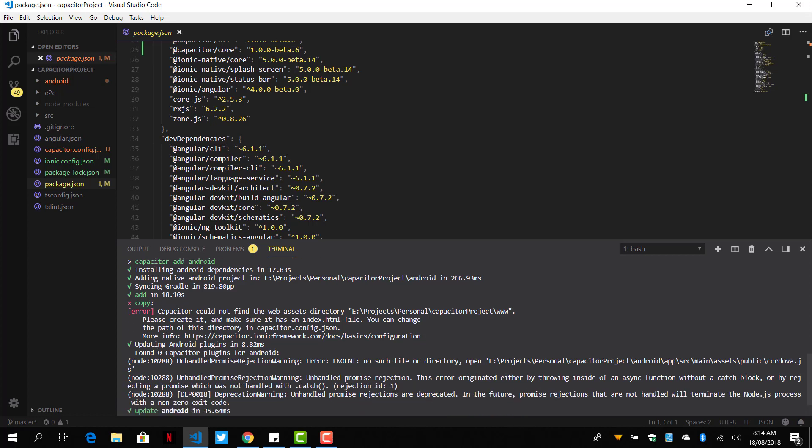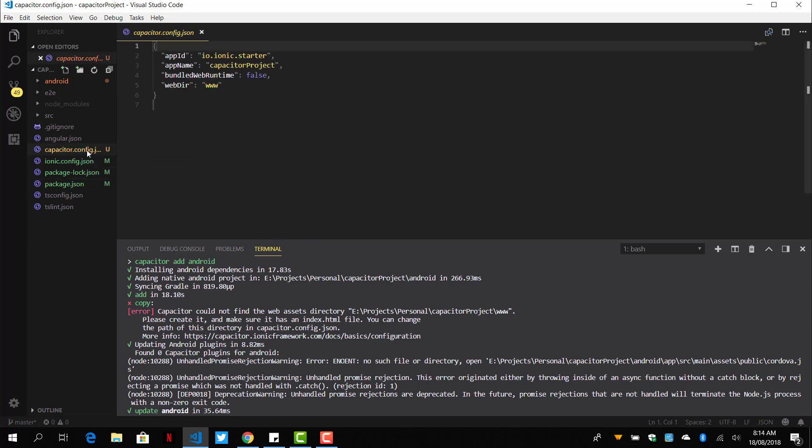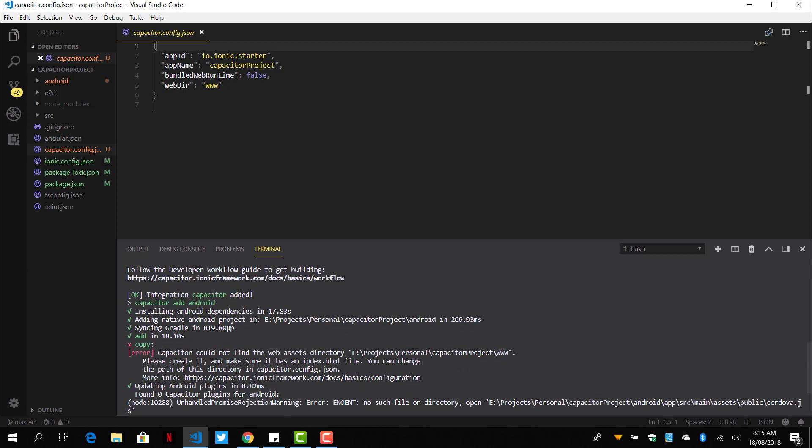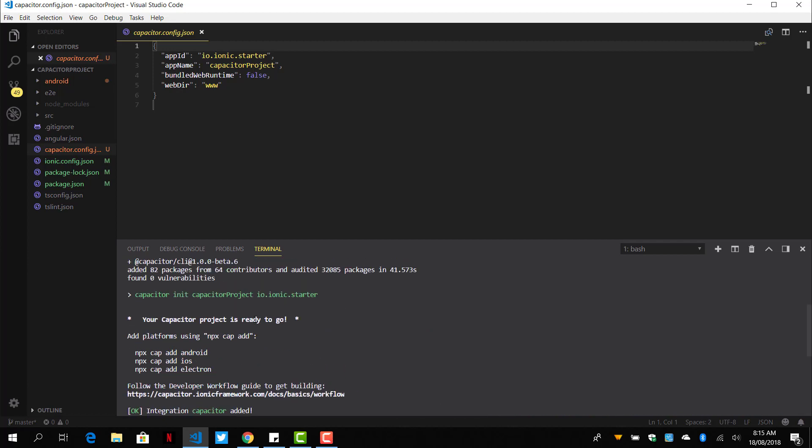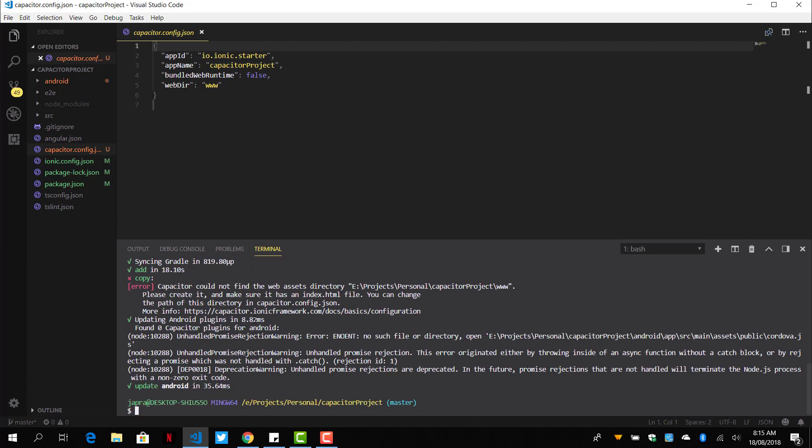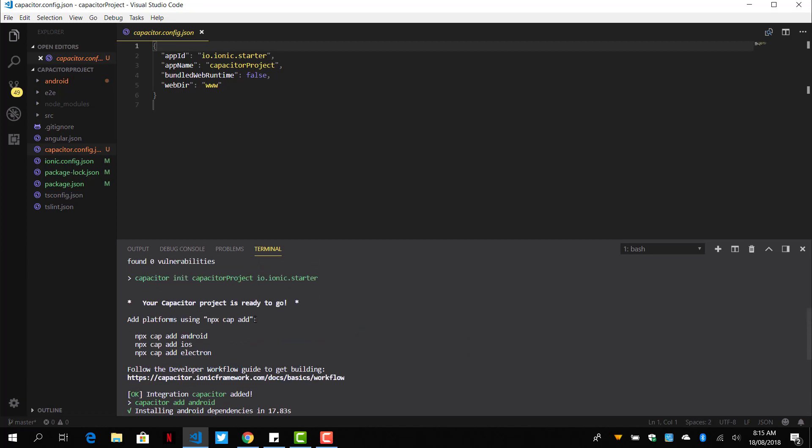Now, we can see there was an error. It said Capacitor could not find the web assets inside the www folder, which has been defined here. Because I have not built my project here to create a www folder. You can build it and run it for it to work.